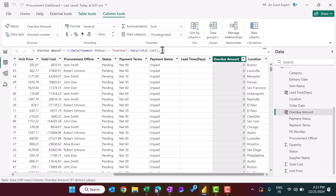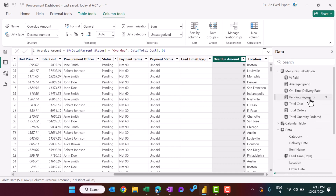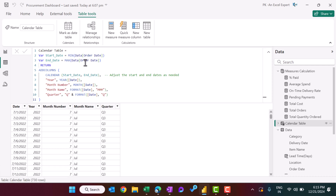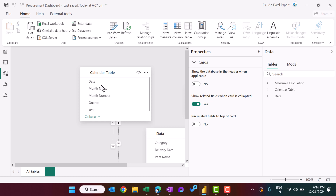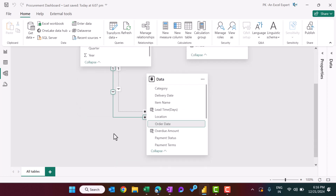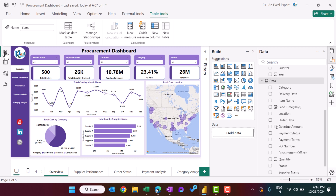We have also added a calendar table using DAX, using the minimum and maximum order date and the CALENDAR function. Once the table is ready, we created a relationship between our main data table and the calendar table on the date column.